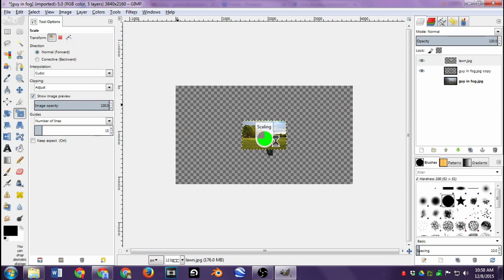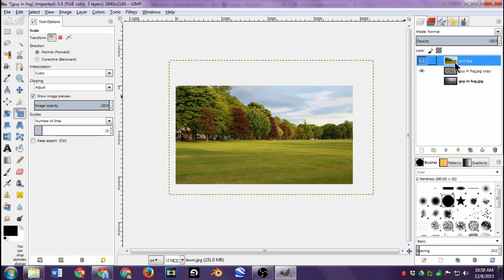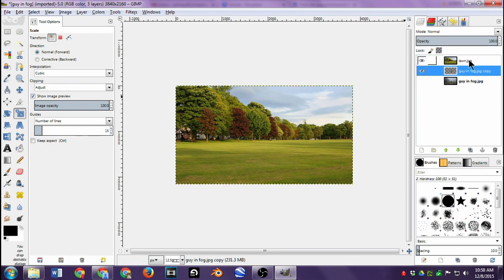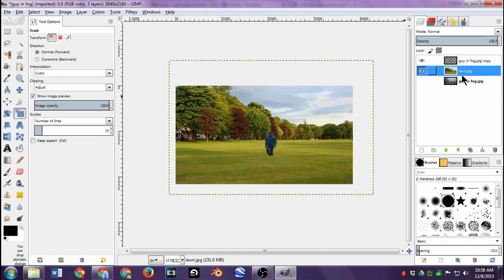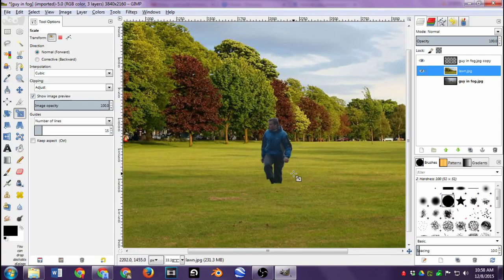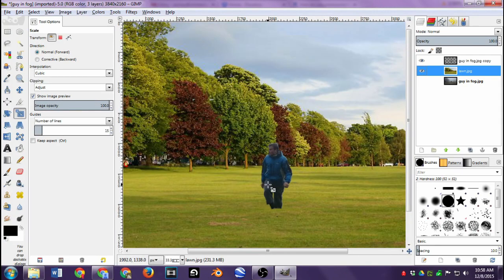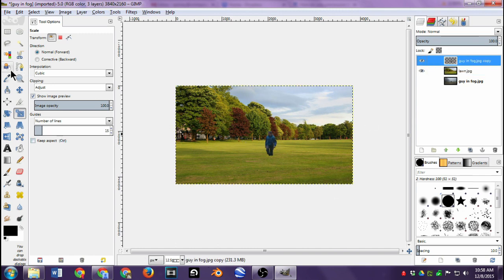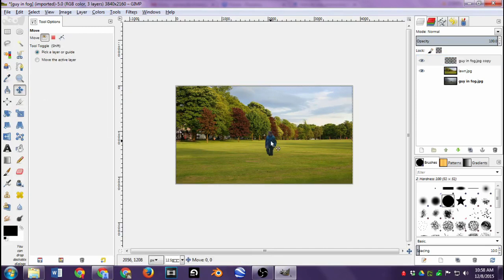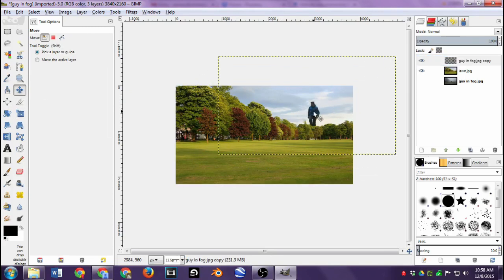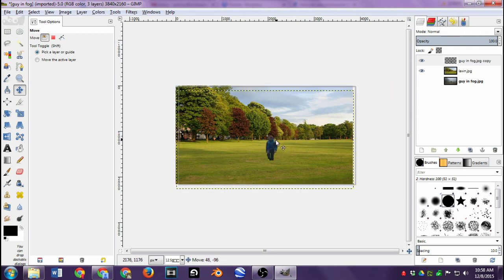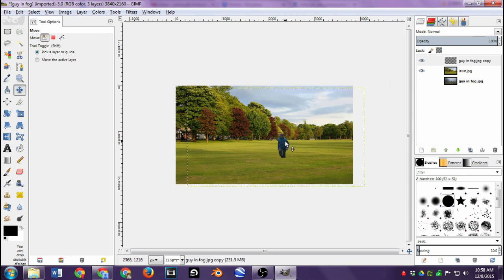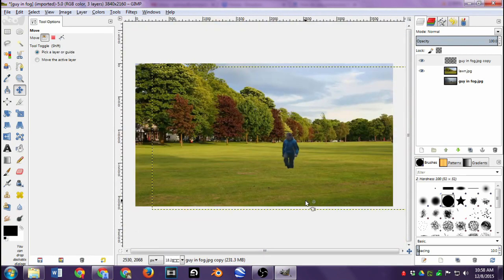It put the lawn above the guy in the blue jacket in the layer panel, so I'll drag that back down. Now the guy who used to be in fog is walking on a lawn — without feet, since his feet were in the grass. I can move him around with the Move tool, just click on the man and move him. I'm not a big fan of how his feet are hidden, so maybe we want to put something in front of him.